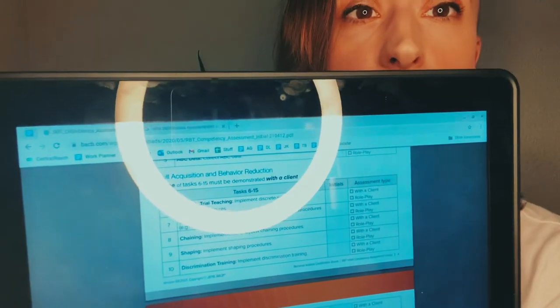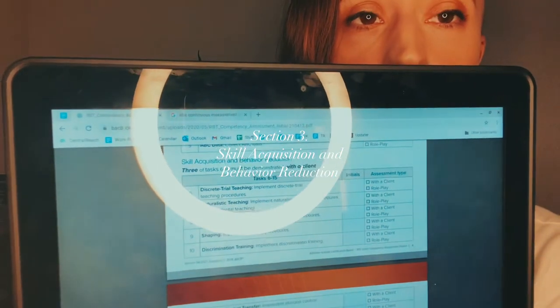Now on to the skill acquisition and behavior reduction section. Three of these tasks have to be demonstrated with a client. In the previous sections, you had the option of role-play or interview, but with this section you have to show these skills with a client in vivo because you're going to be working with clients. I usually give therapists the option of which ones they want to demonstrate with a client based on their comfort level, but those might be predetermined by the BCBA, so go in ready to do any of these with a client.